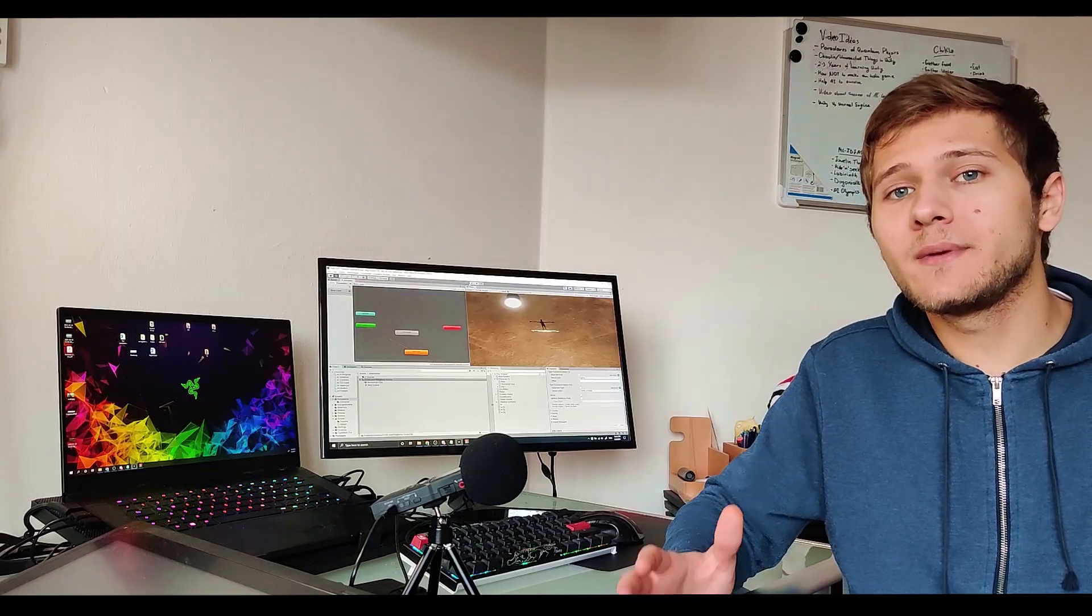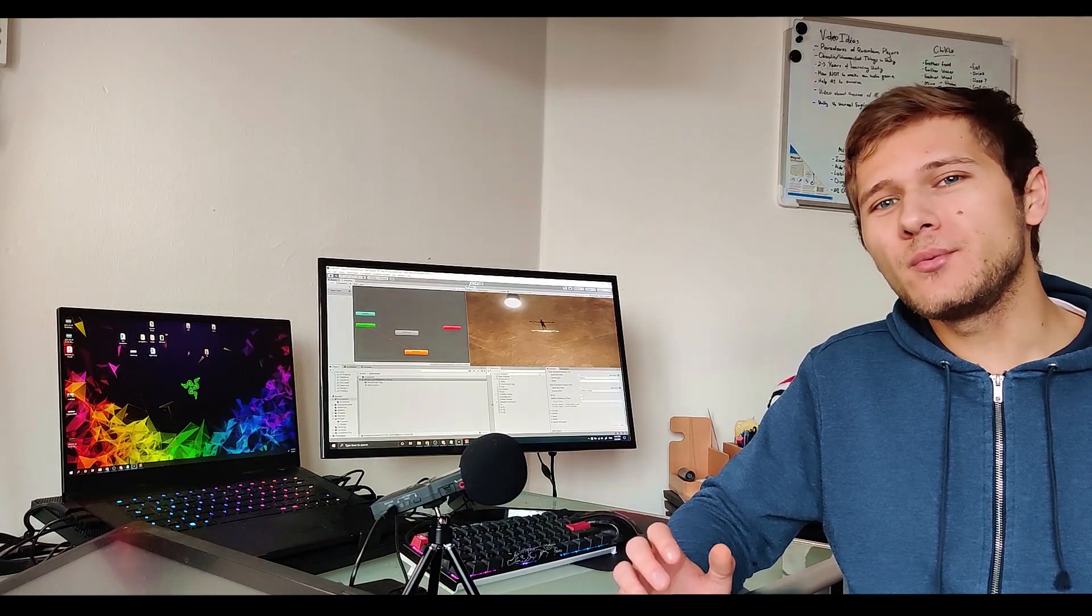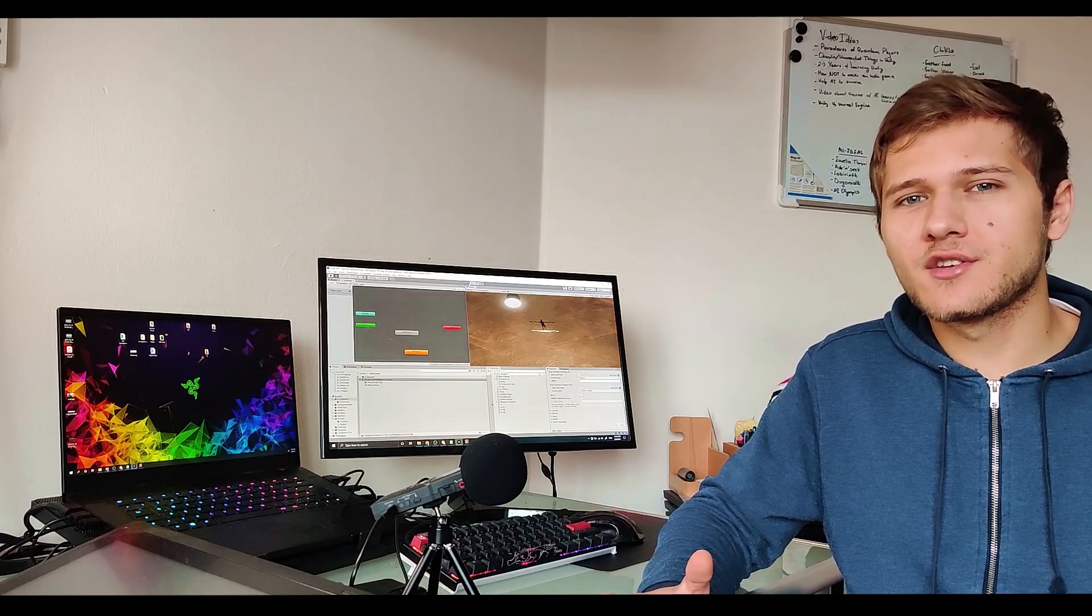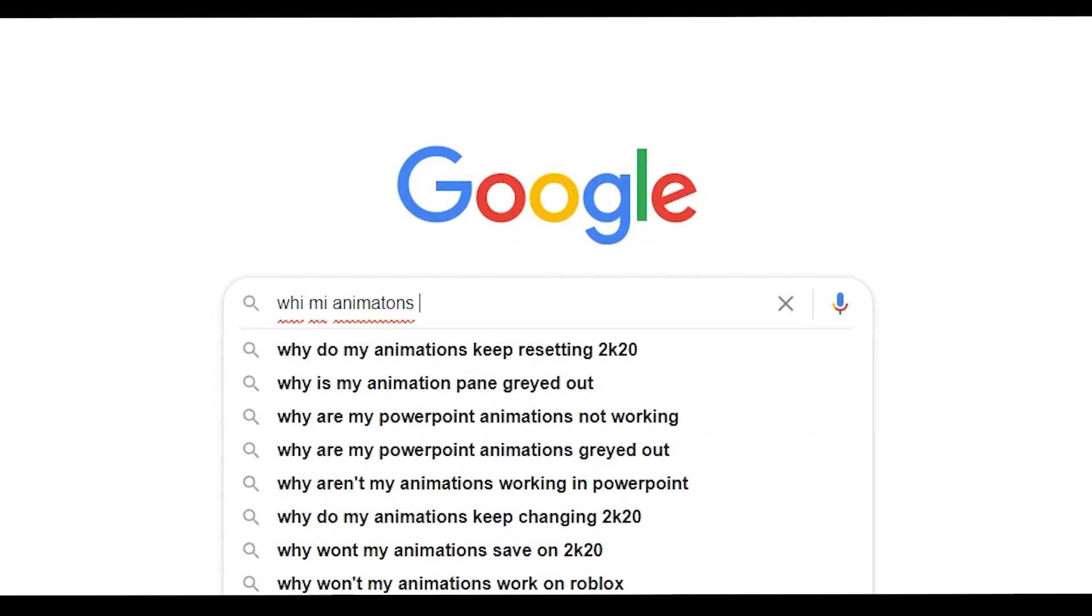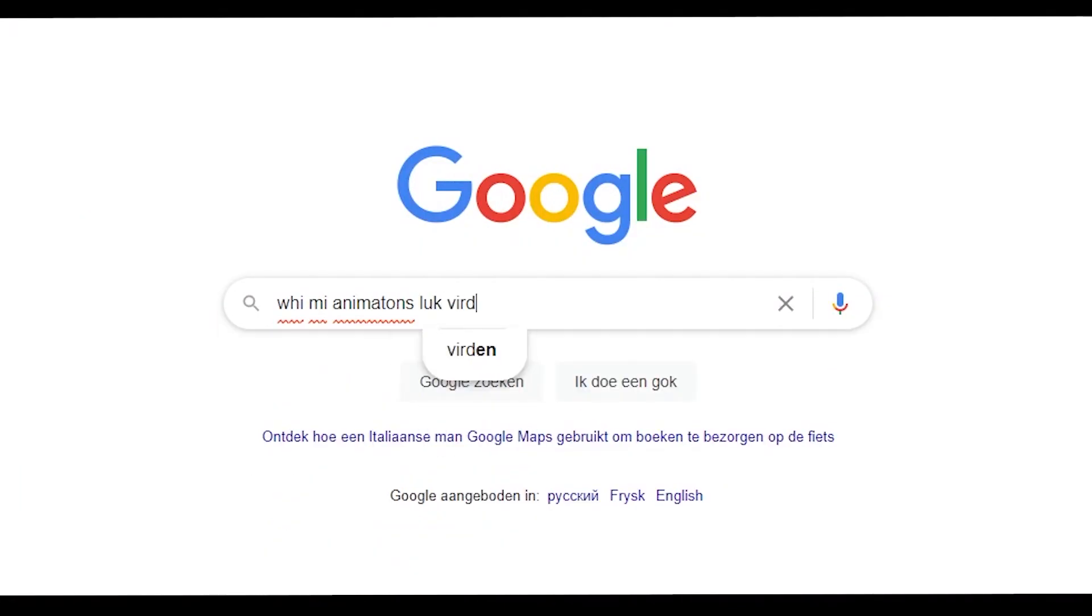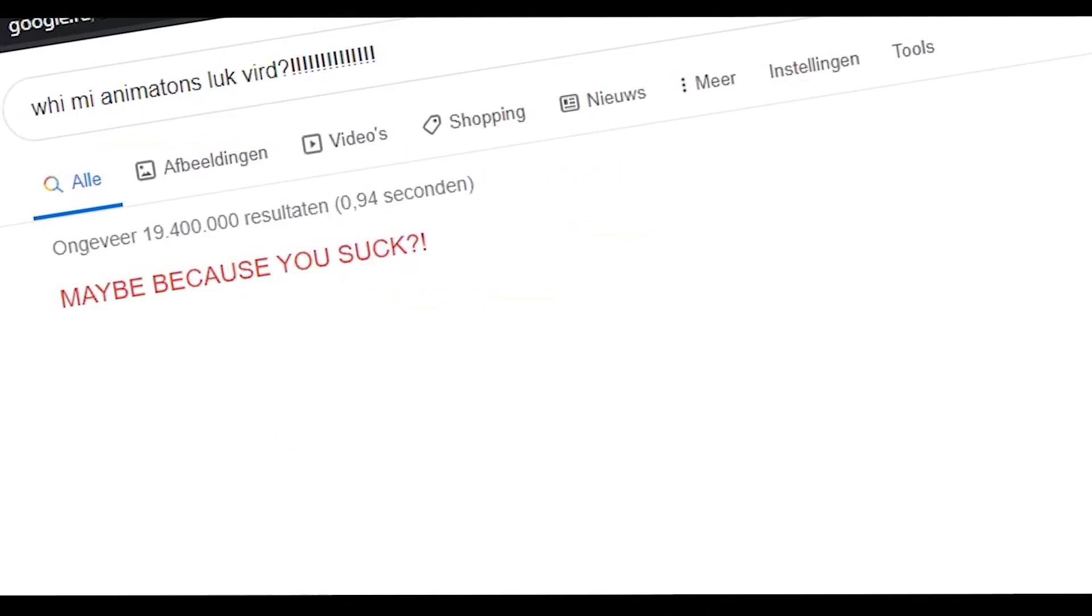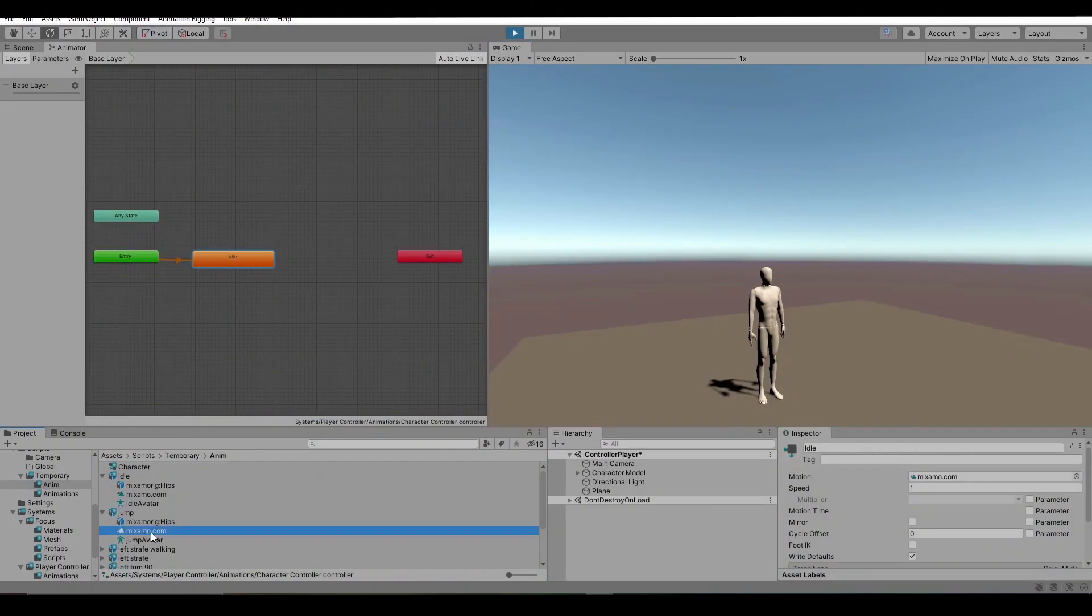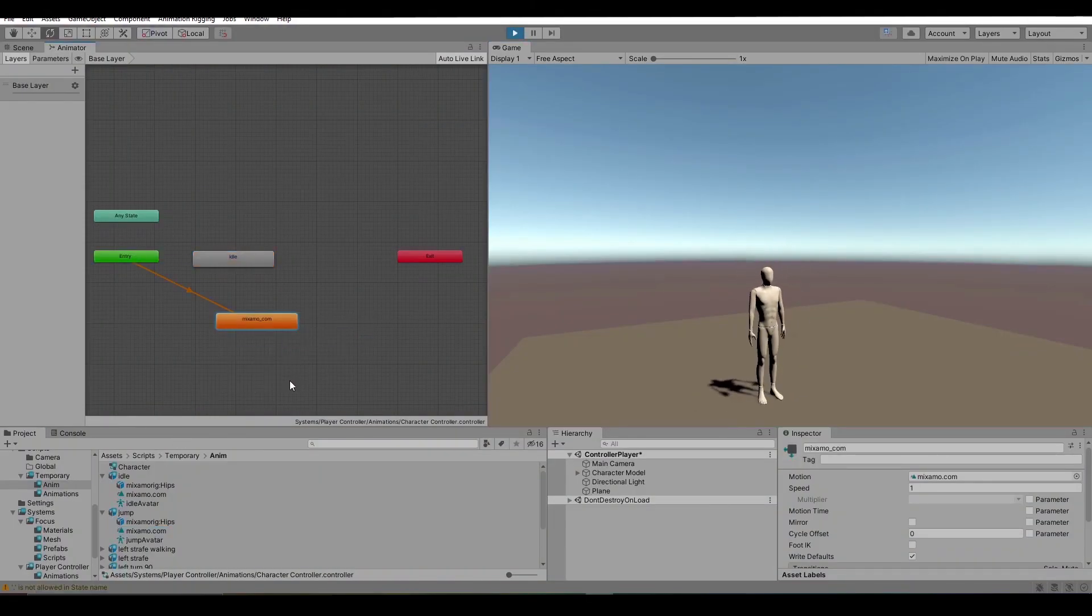But that wasn't the main reason why I changed the character. The main reason was because some of the animations were looking quite weird on the previous mannequin. And after researching it on internet I found out that's because it was using a generic rig instead of humanoid rig. The new character had the humanoid rig and I imported some animations to test if everything is working.